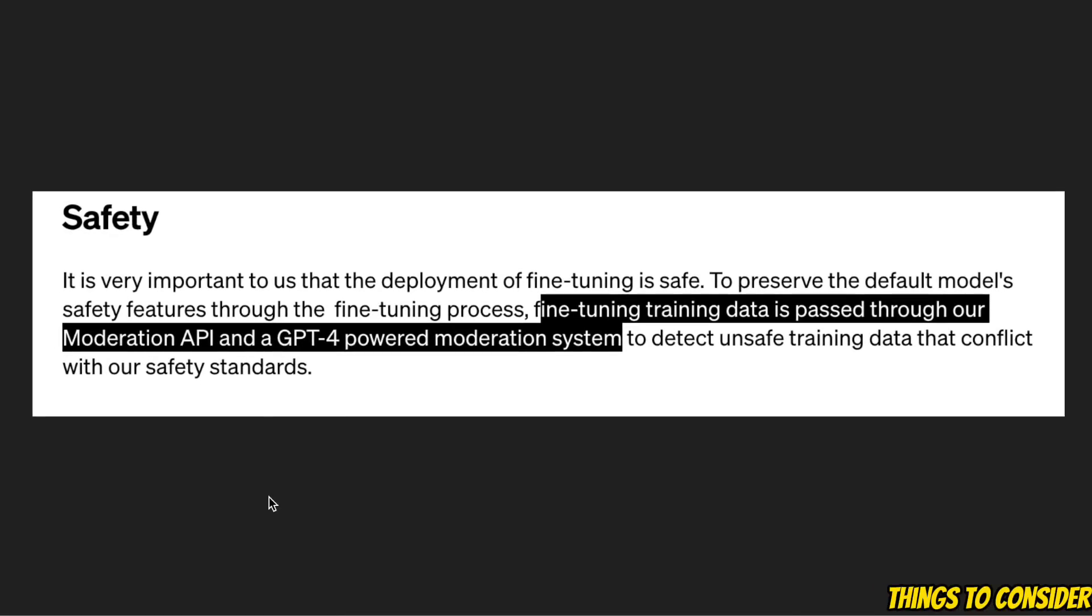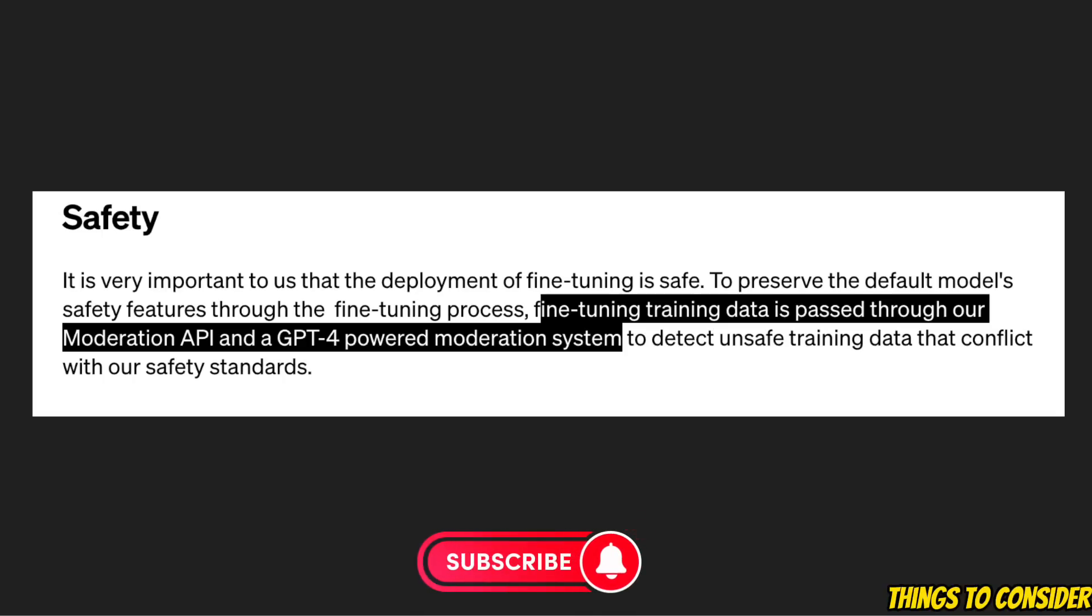To detect unsafe training data that conflicts with the safety standards of OpenAI. So basically you are limited by the standards of data.